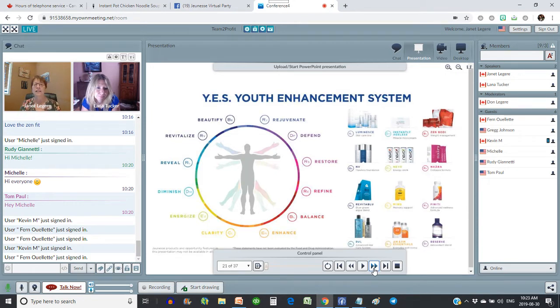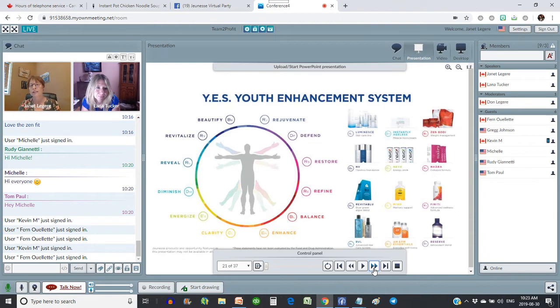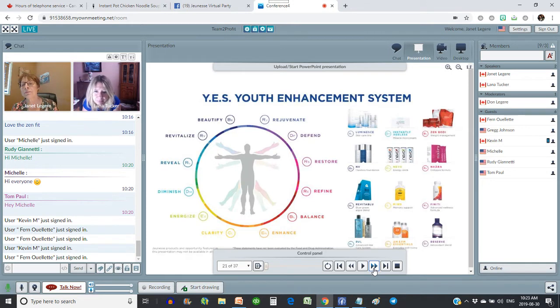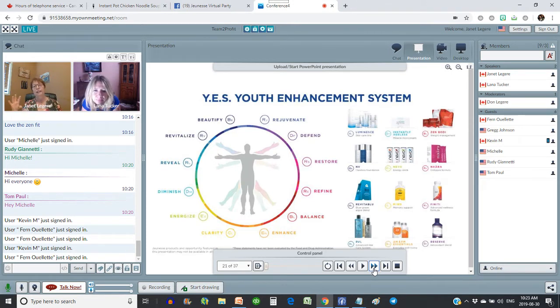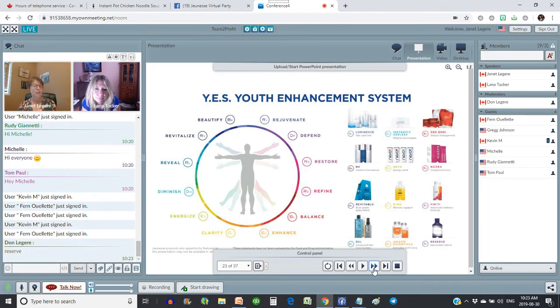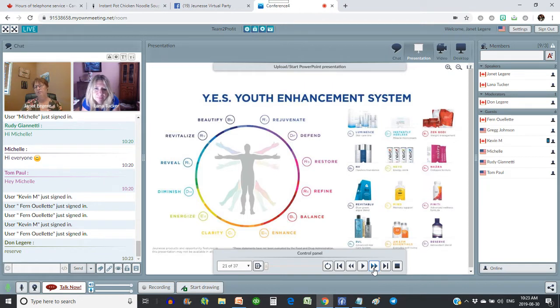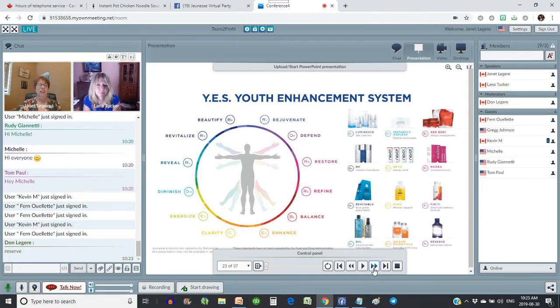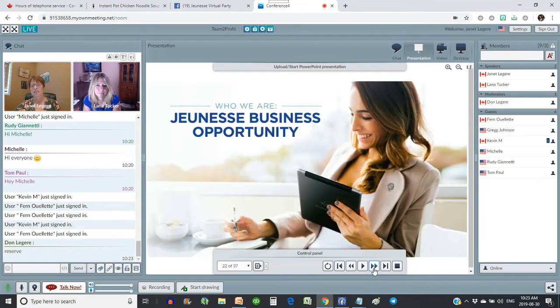So, remember we were showing you the chart of the billion-dollar industries that we're all in? And here's where all our products fit. So, you can see that the Luminous fits on the Revitalize and the Reveal. We've got the Instant Ageless, the Zen Body. You see all the little colors there? They all fit with all our products. And we only have 12 products showing here. There's 13 product lines. But there's our products. It's a pretty simple.